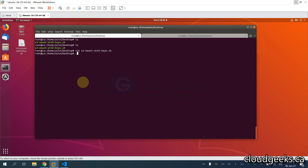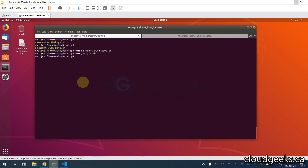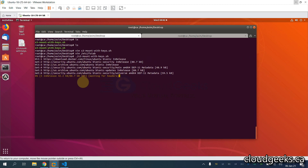First of all, I'm going to remove the entries in fstab if there are any. This is the entry and I'm going to simply remove that. Then I'm going to run this particular script — S3 mount — on my local machine.